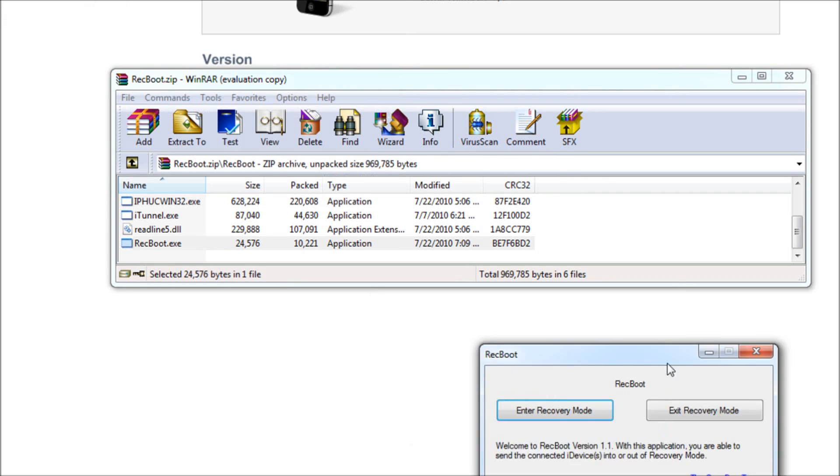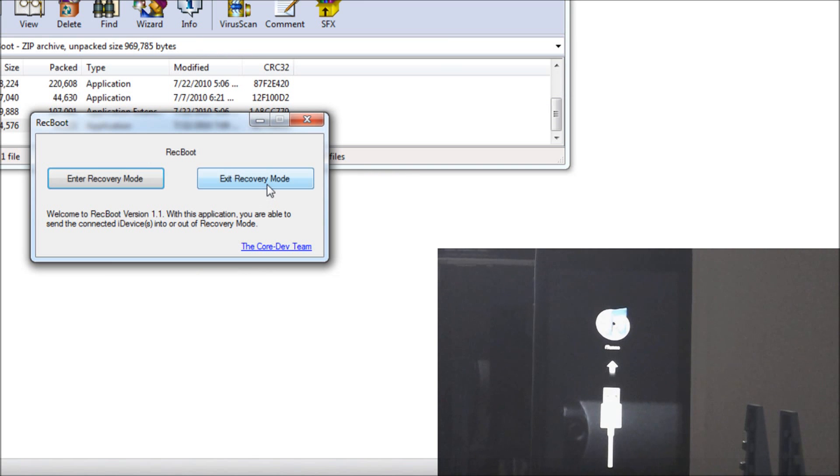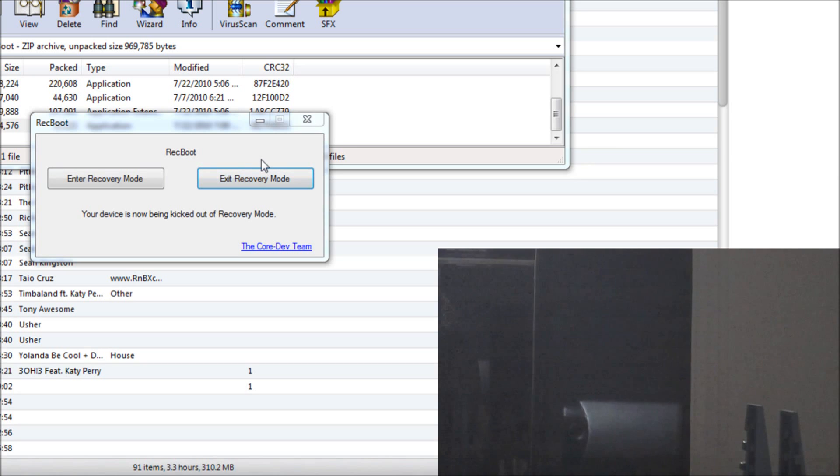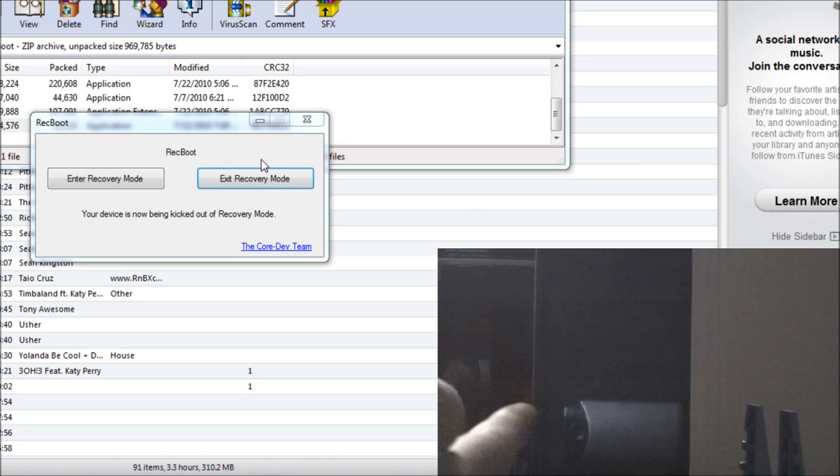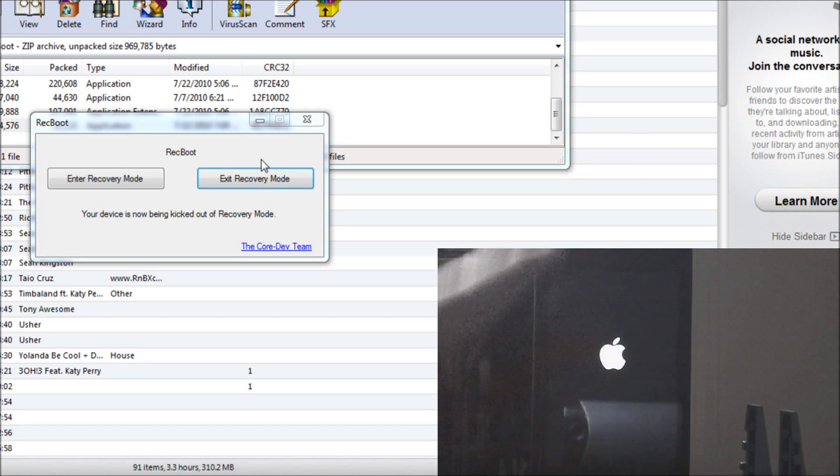You should be greeted with this screen where it just says RecBoot. It says welcome to RecBoot version 1.1 and in this application you are able to send your connected iDevices into or out of recovery mode. So we are going to exit the recovery mode. As you can see there, the recovery mode thing went away and we have an Apple logo. So that's good news, guys.